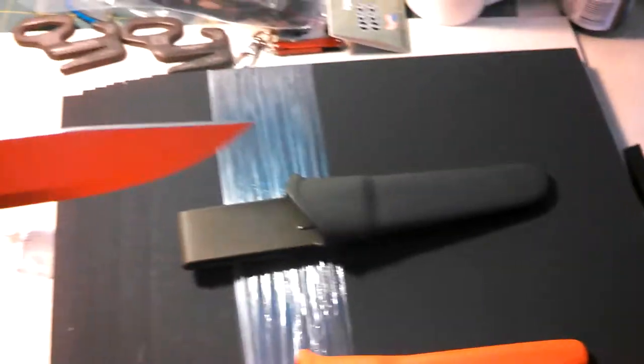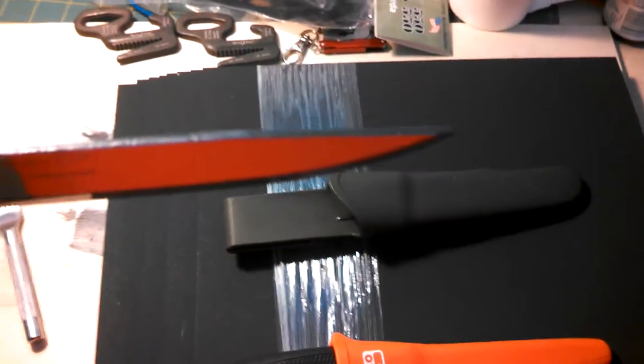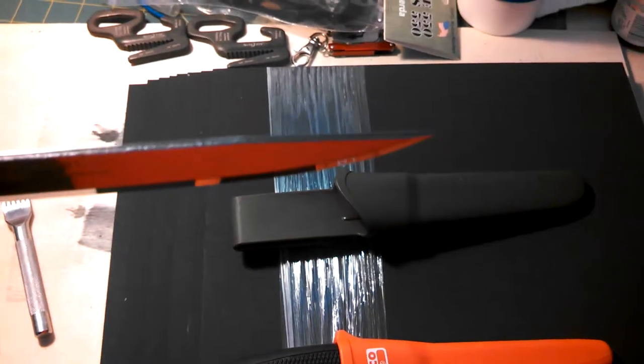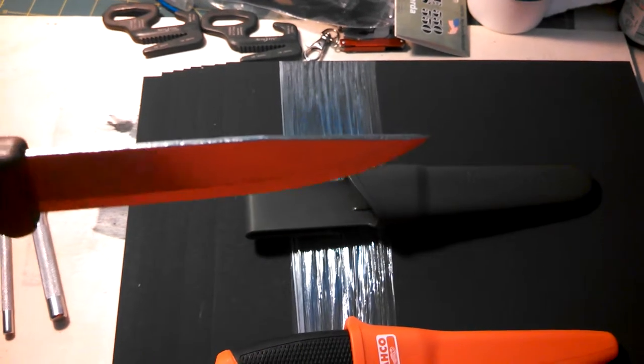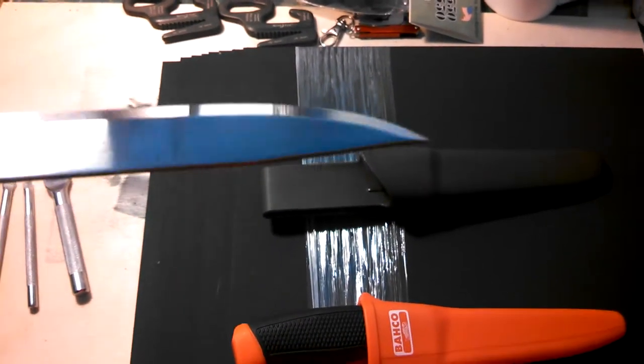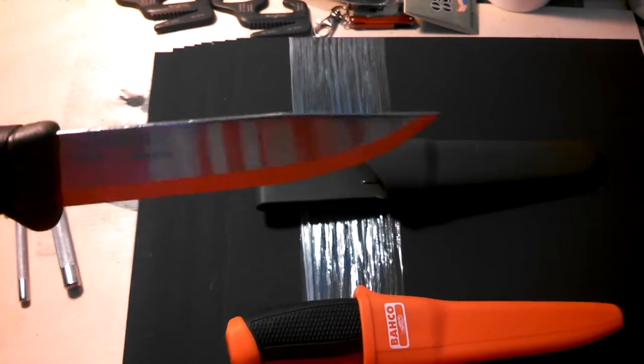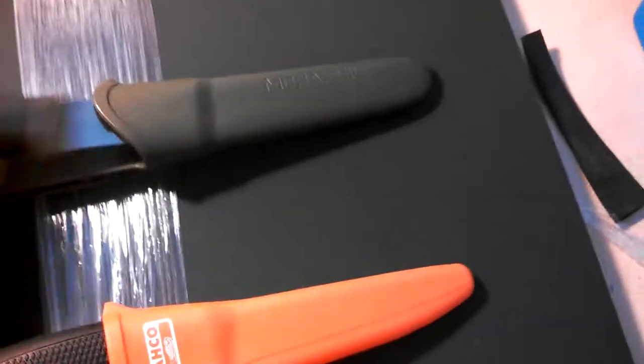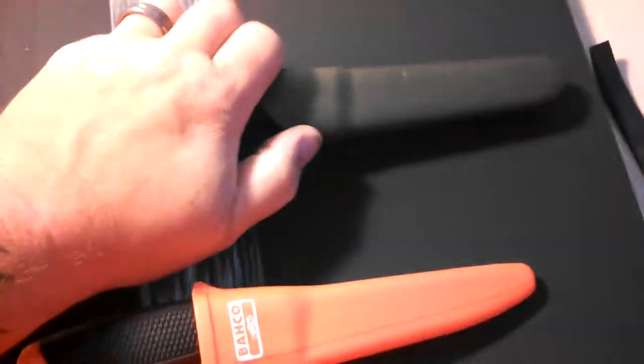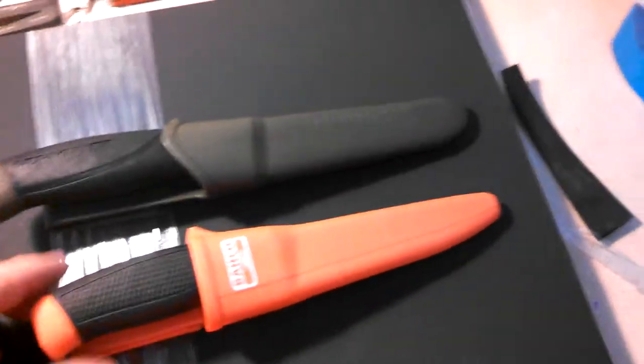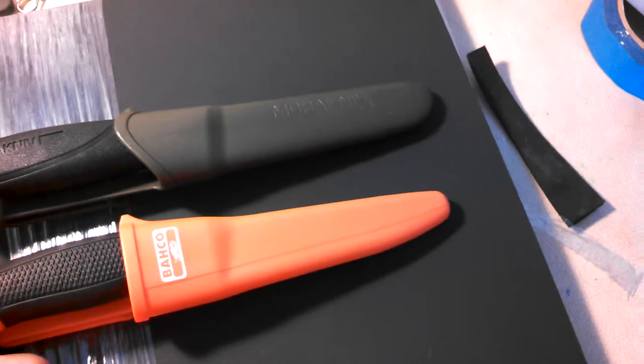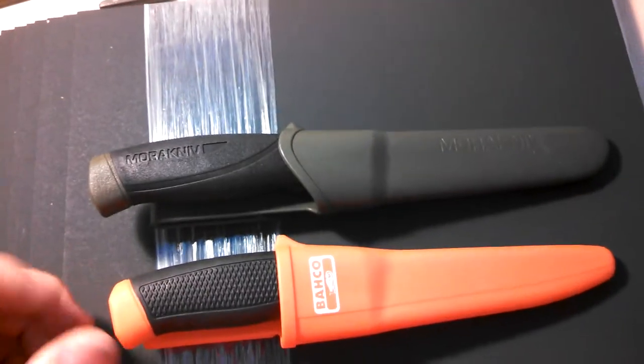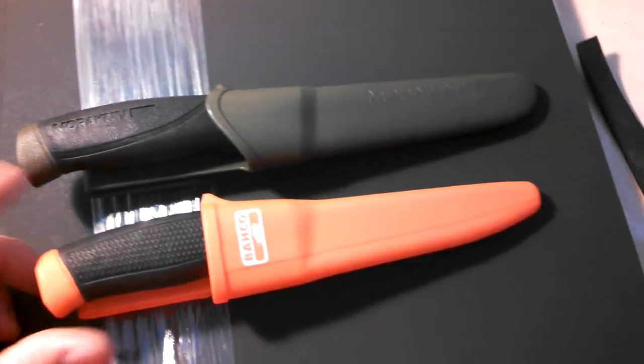I did notice right on the edge of the blade, it's kind of rough. But this was a $14 knife, so not expecting perfection. Keeping my expectations realistic. Didn't notice that the sheaths were slightly different.